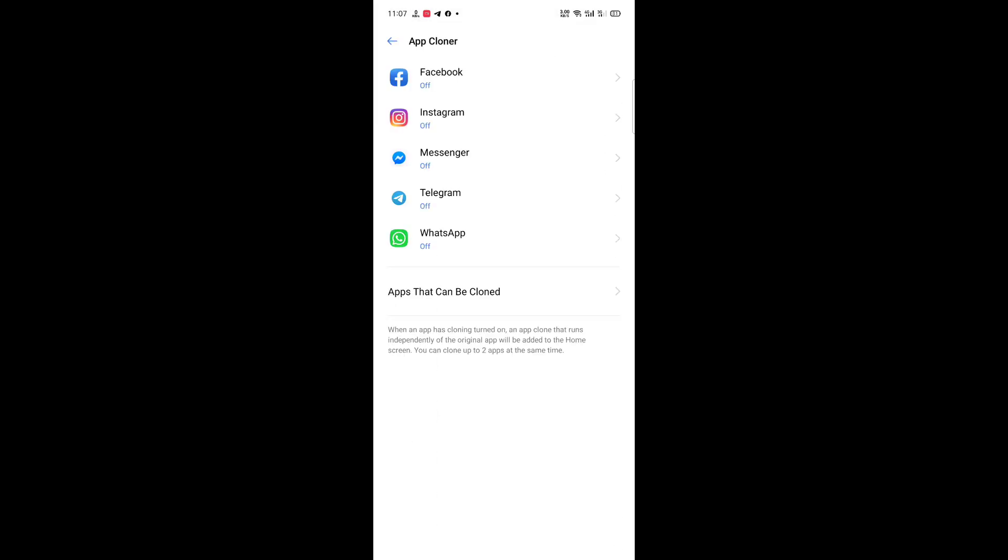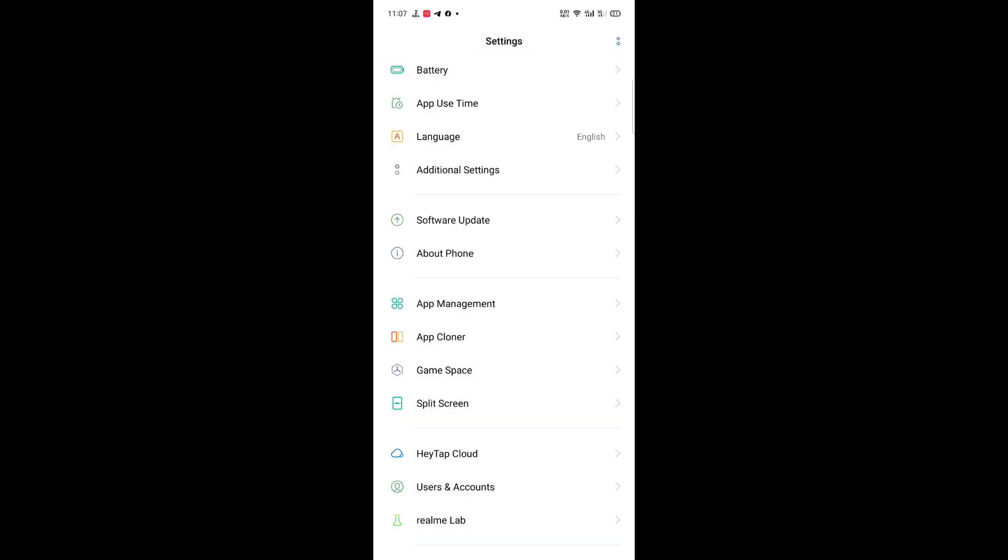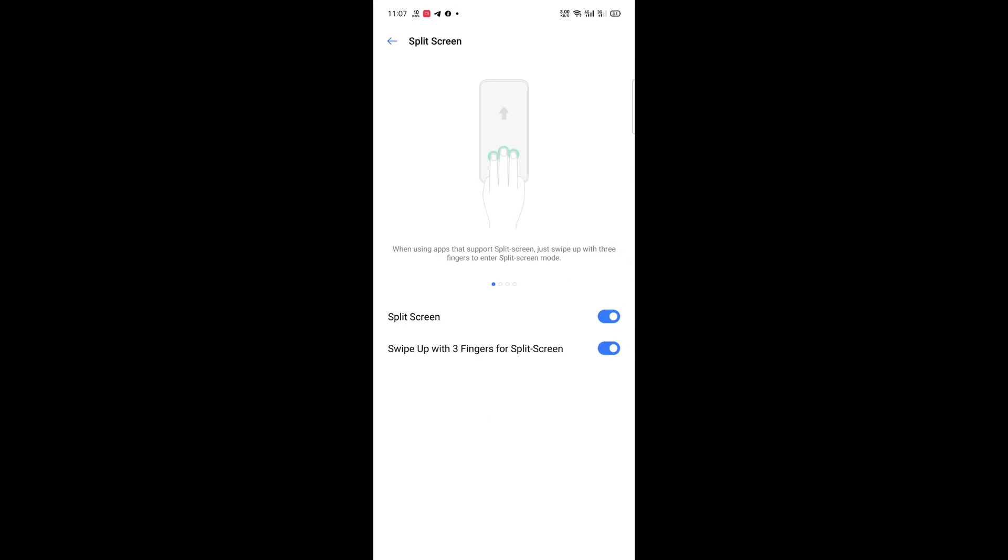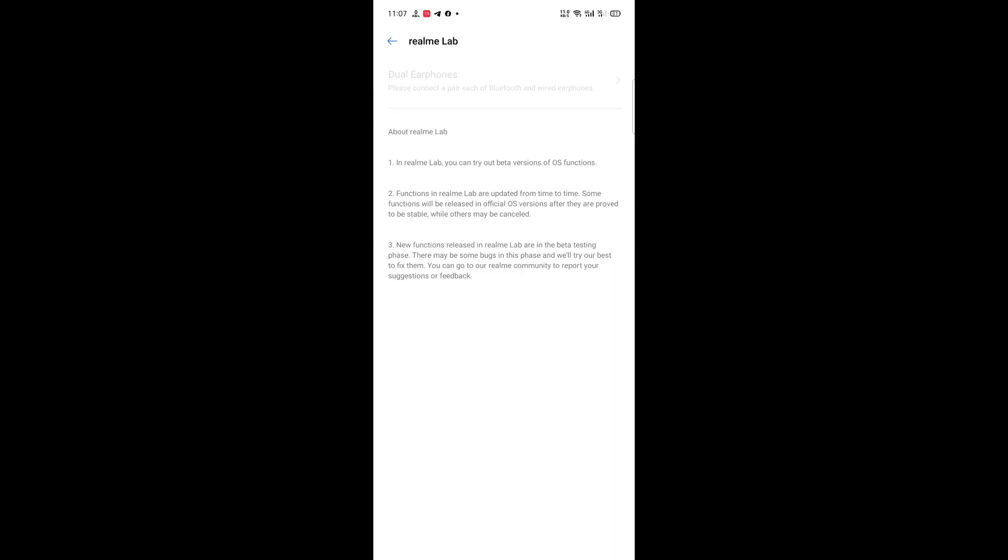App Cloner, you can just clone the social apps, not like Xiaomi. There's the Split Screen feature, and there's the Realme.